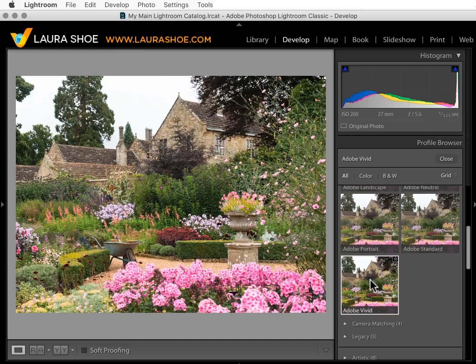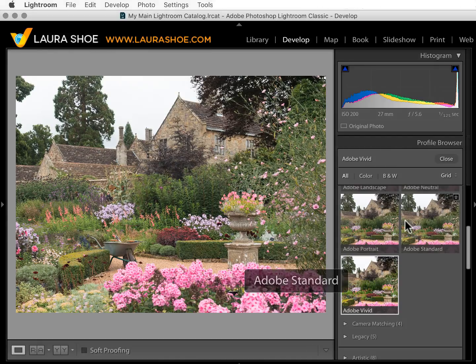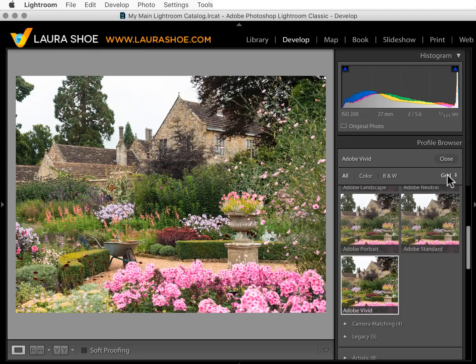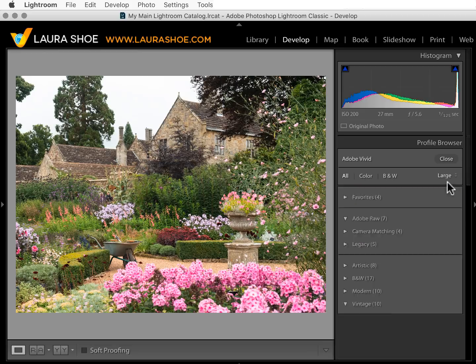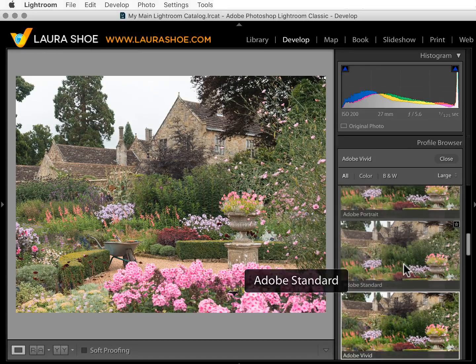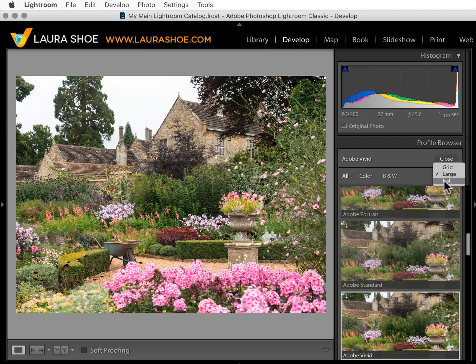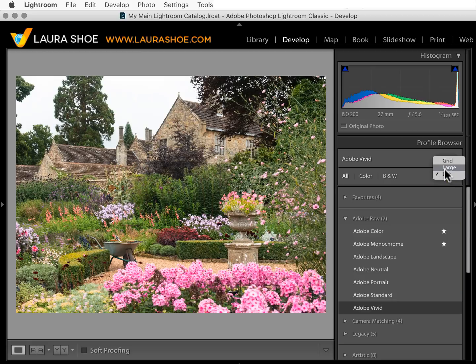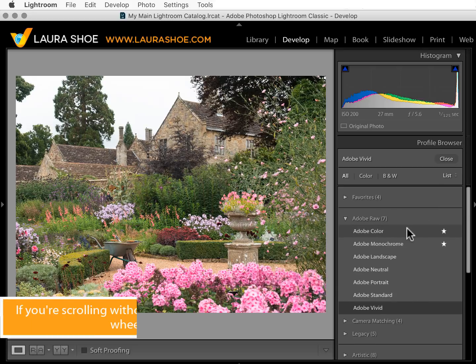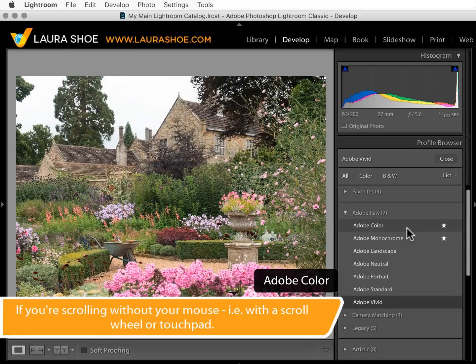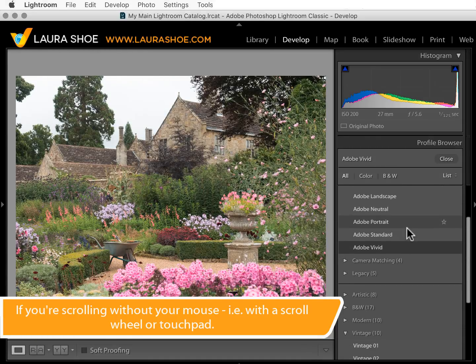Adobe Vivid is more vivid — it's designed to be more of a one-click solution; for some photos it might be all the editing you need. We're viewing the profiles in grid view. You can click on the drop-down and choose large to see larger thumbnails, or choose list. I prefer list or large because you can put the cursor in one spot, scroll, and get a preview very quickly of each one.